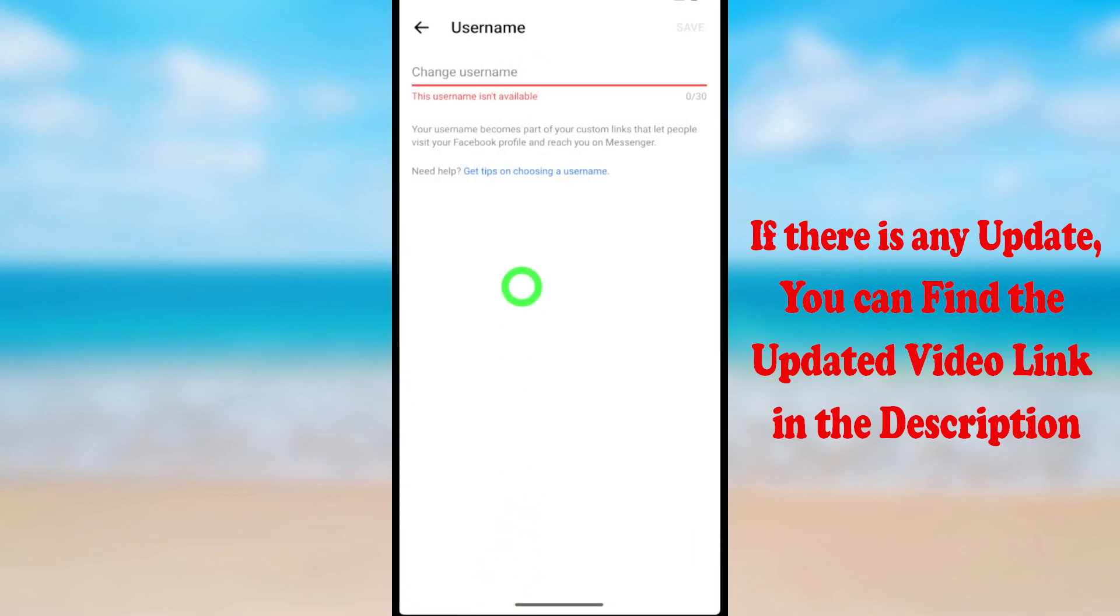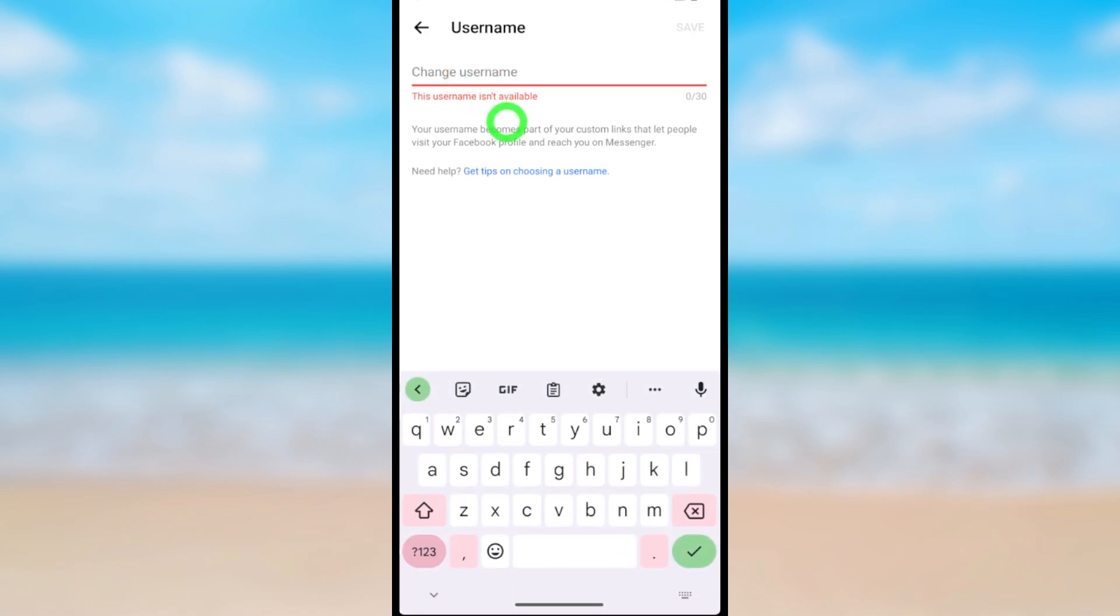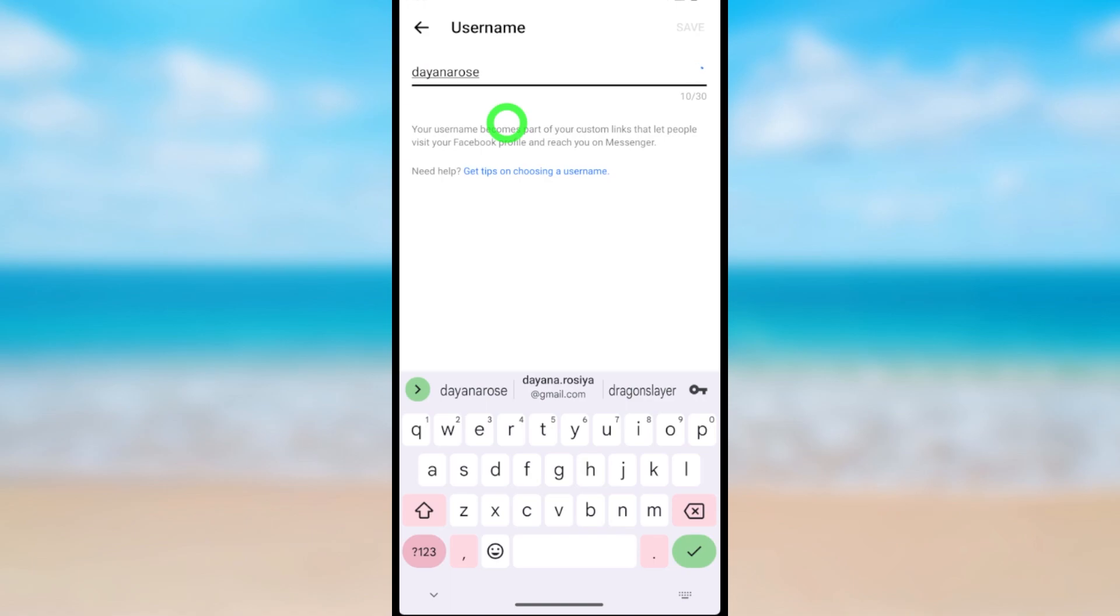Here, enter your username. I will create my username like this. Let's see if that username is available. After loading, you can see that username is not available.